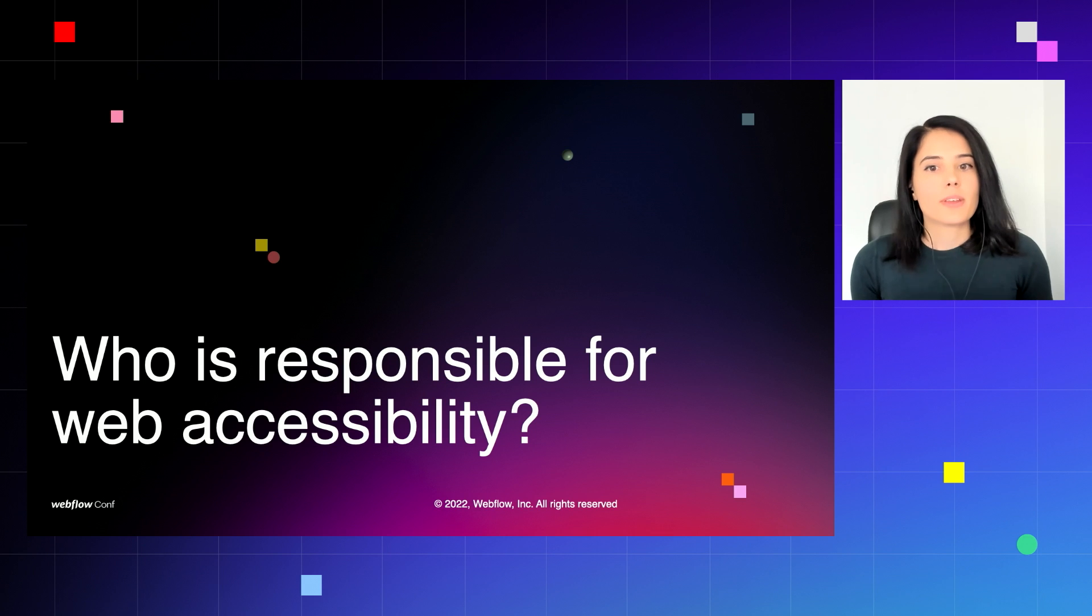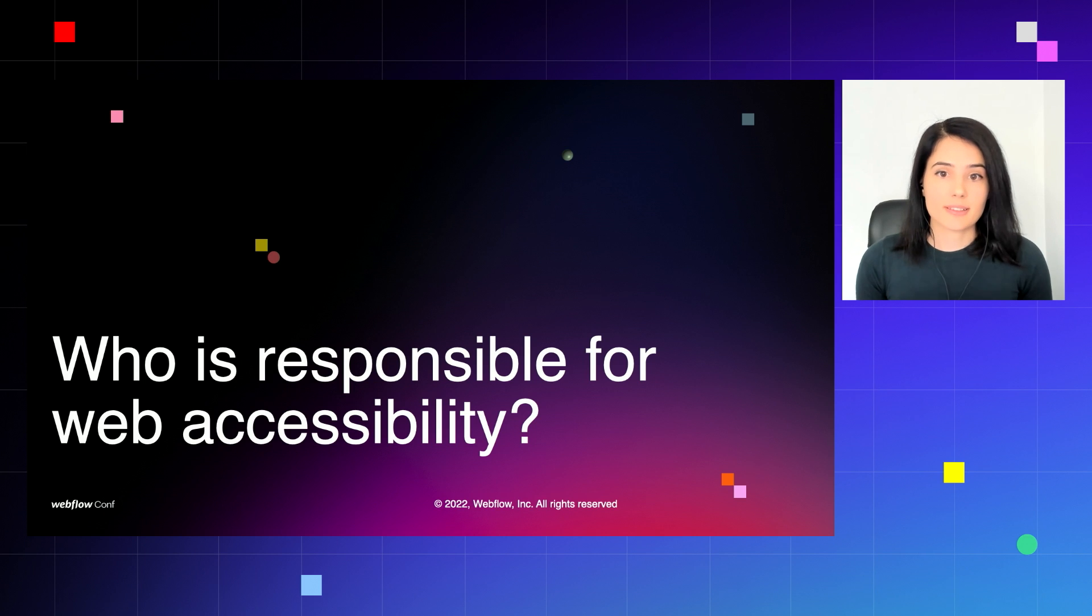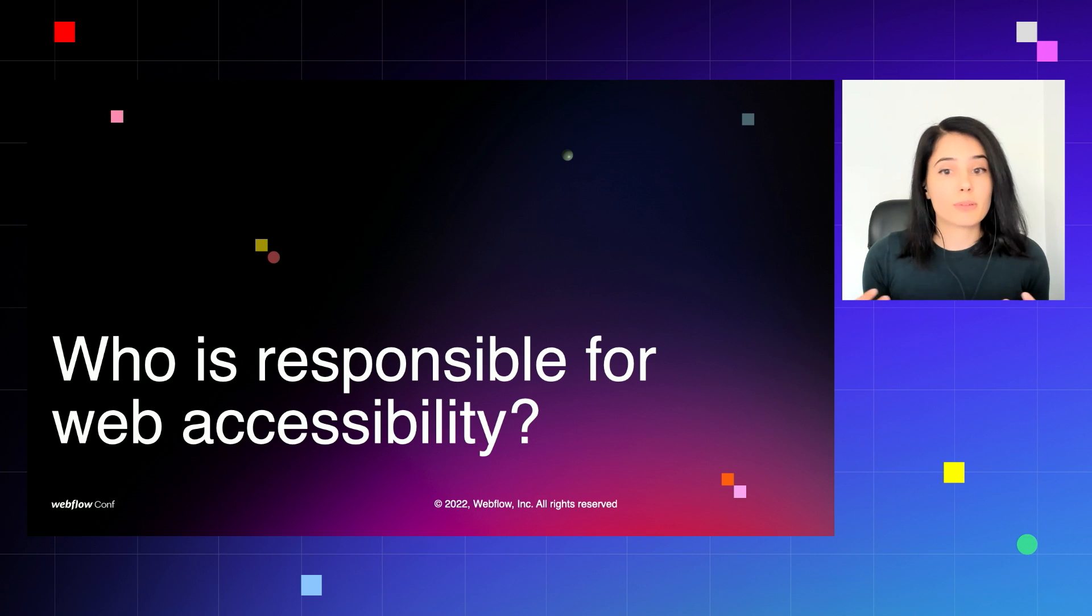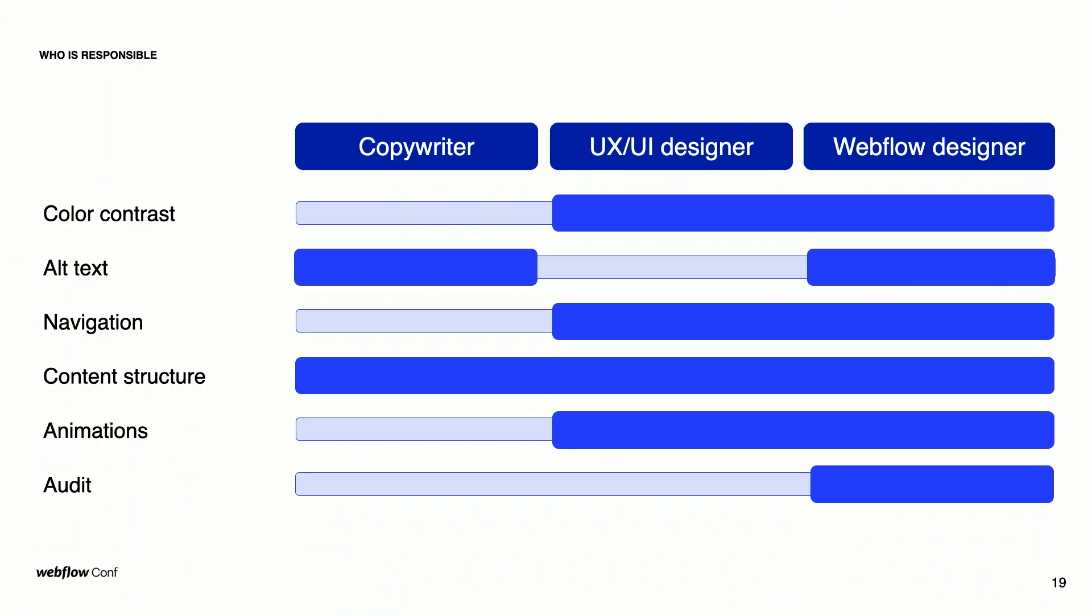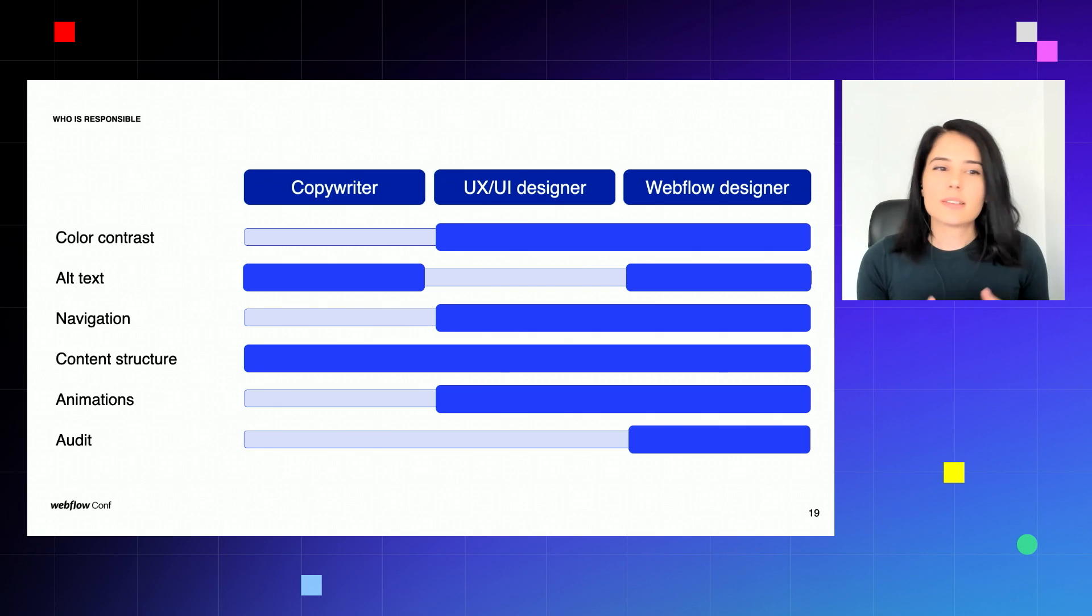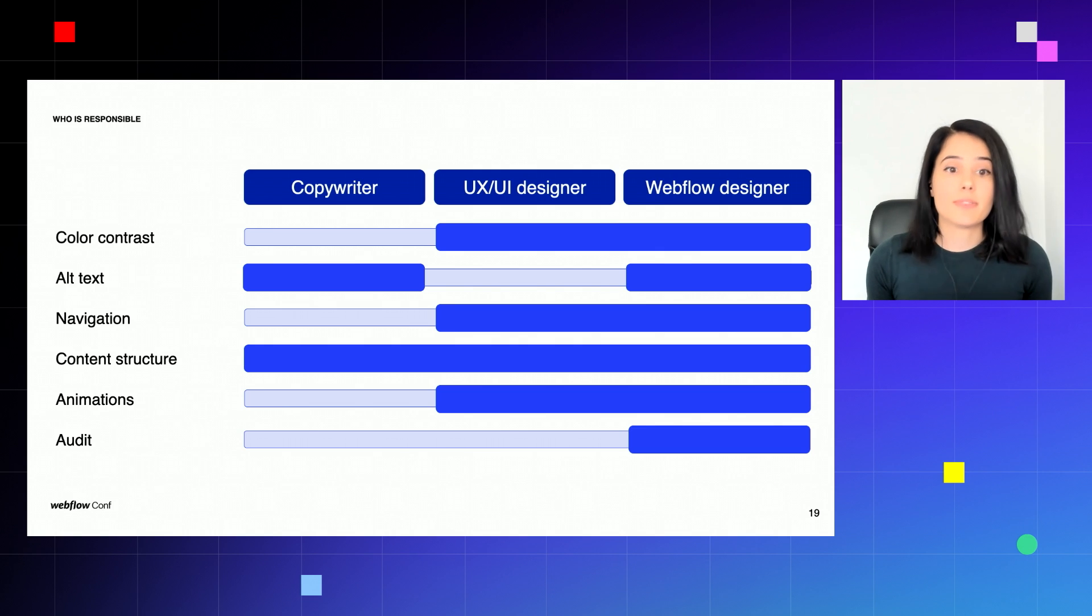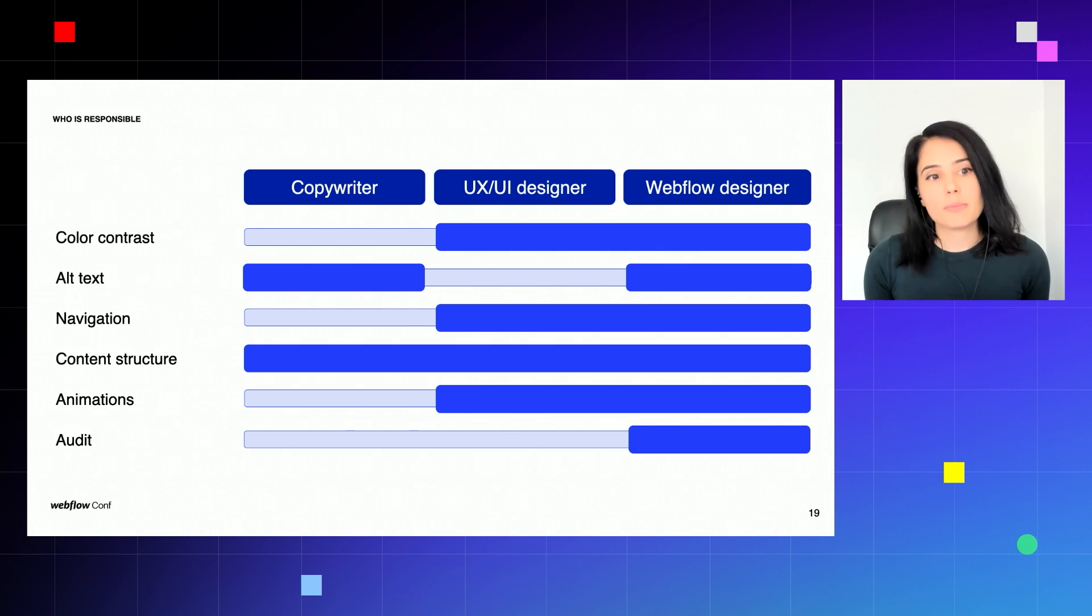So I would like to hand this over to Mirella now. We just heard Karamia's experience with how she uses Webflow's native tools to make her websites more accessible. But what happens when we work with a larger team where the responsibility lines might be more blurred and who should be in charge of accessibility in that case? To shed a bit more light to this question, I've created this simple graphic where I've included a few aspects of web accessibility and the three main roles that are involved in a website project.